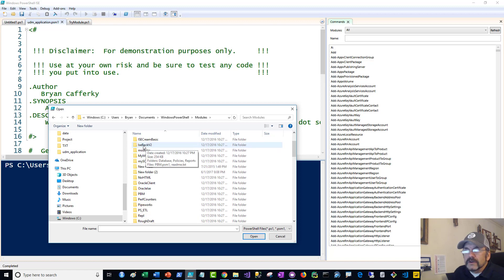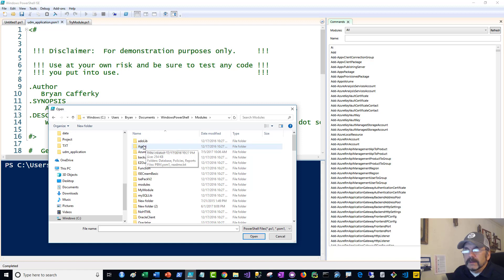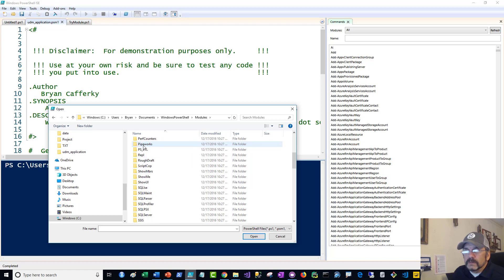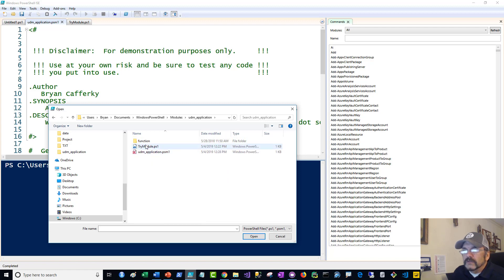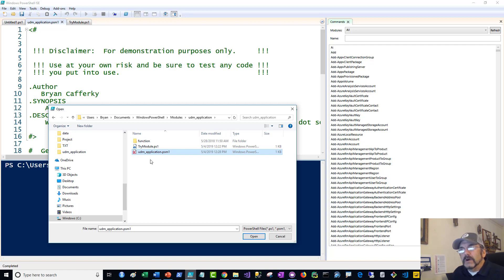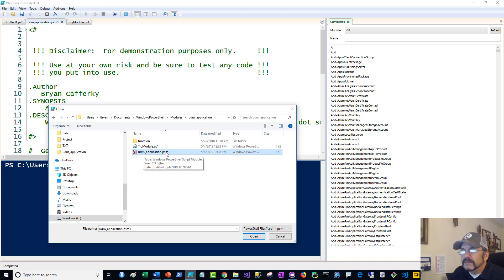I notice some of these say things like Show MBRS, rough draft — these are not ones I created. Mine I always prefix with UDM — user-defined module — underscore. We're going to be talking about UDM_Application. You have to have a module file with the same name as the folder — that's your actual module name, what you type when you say import-module. It has a PSM1 extension.